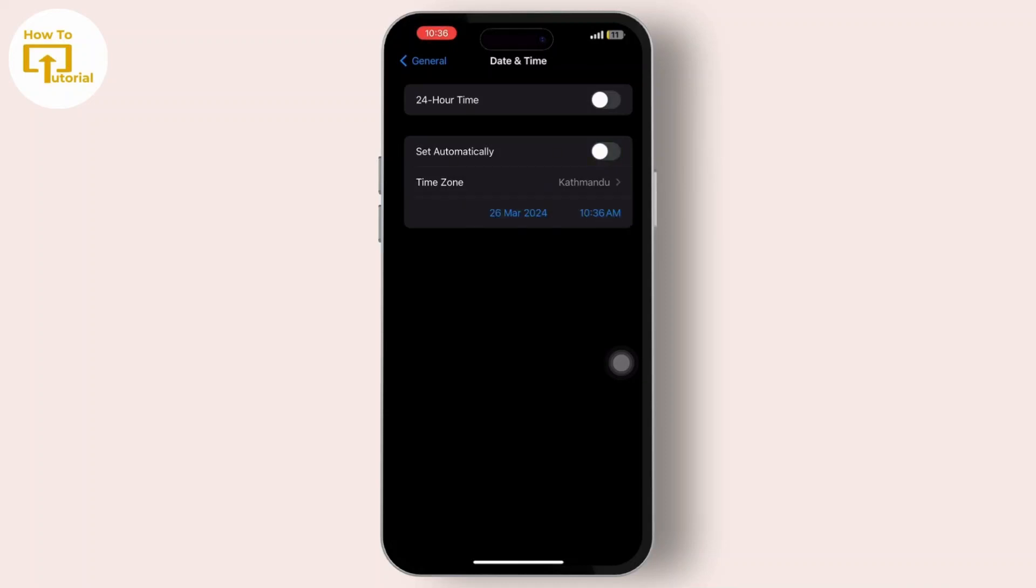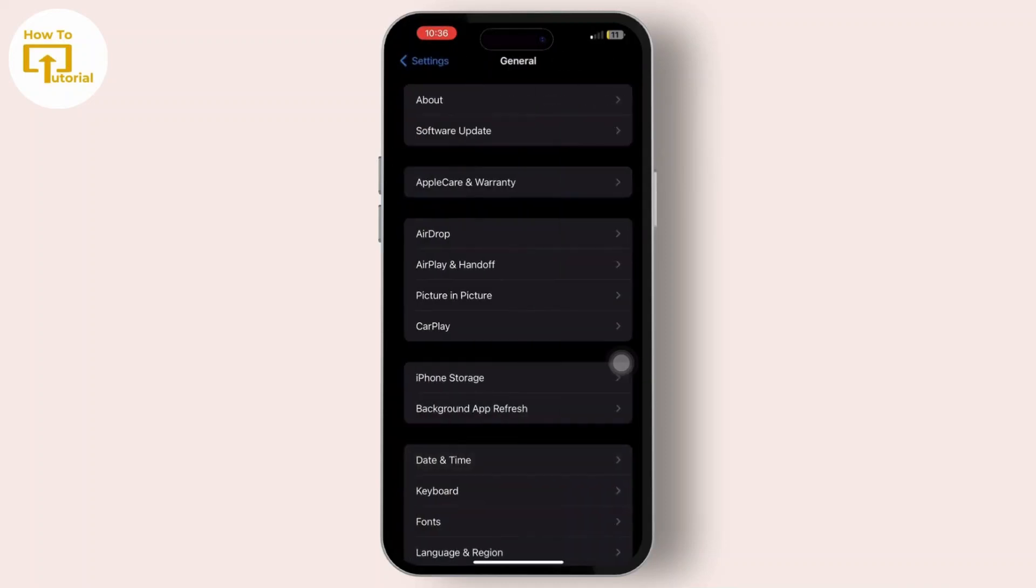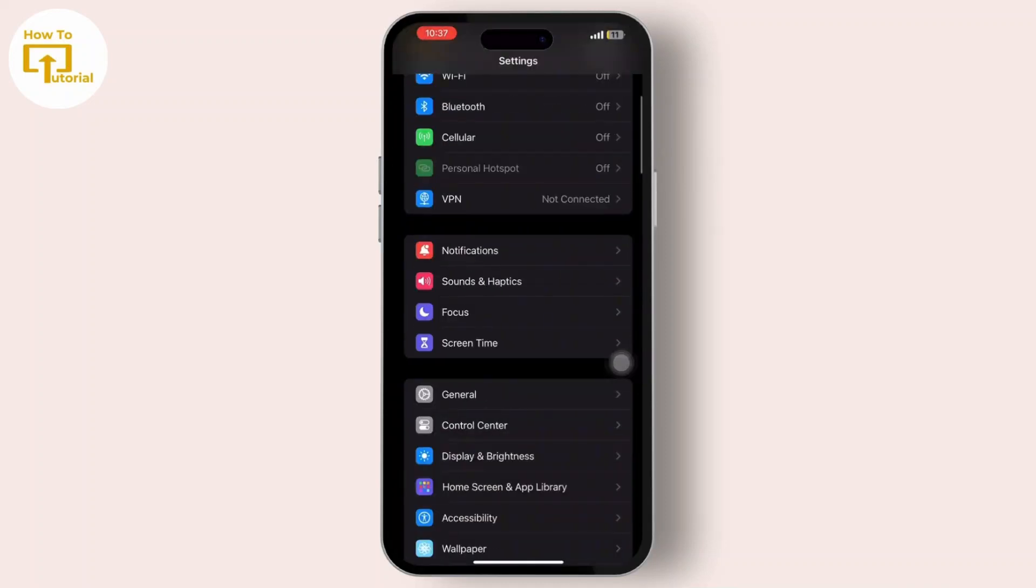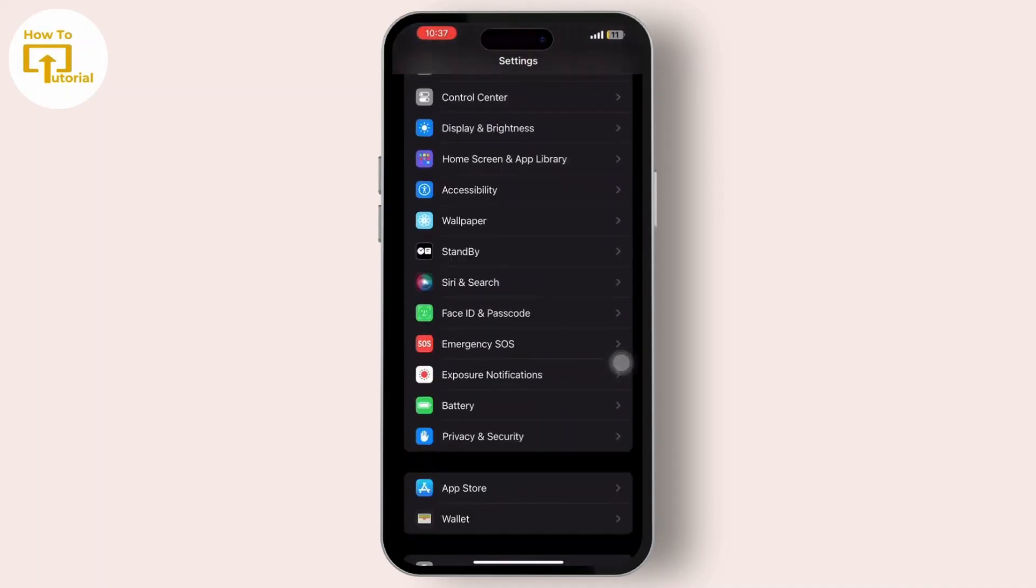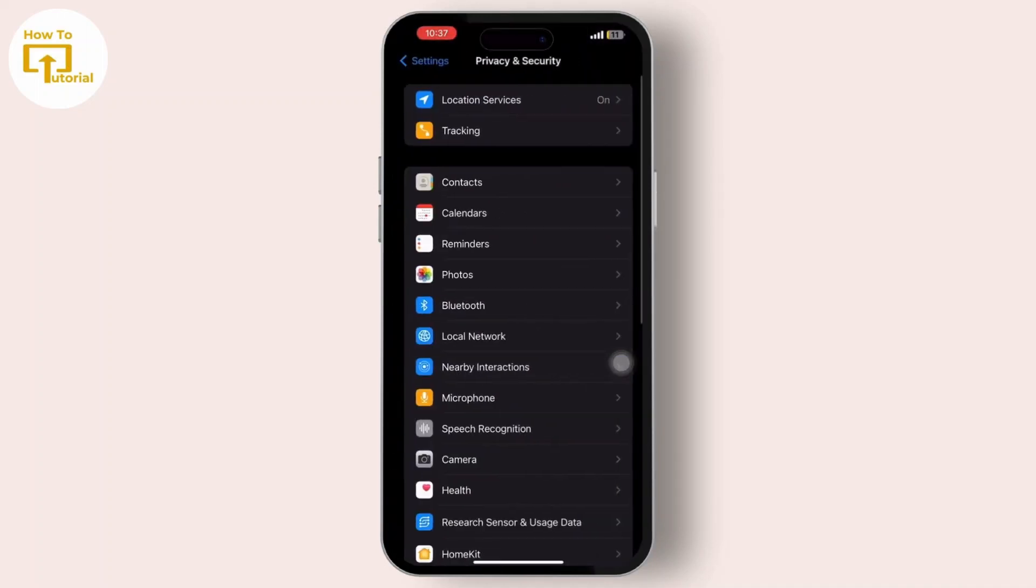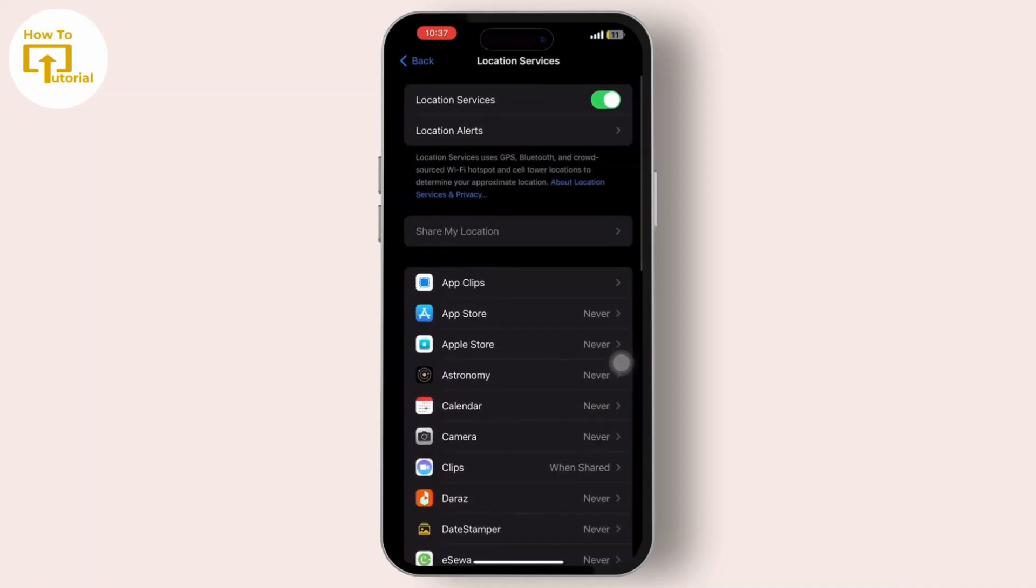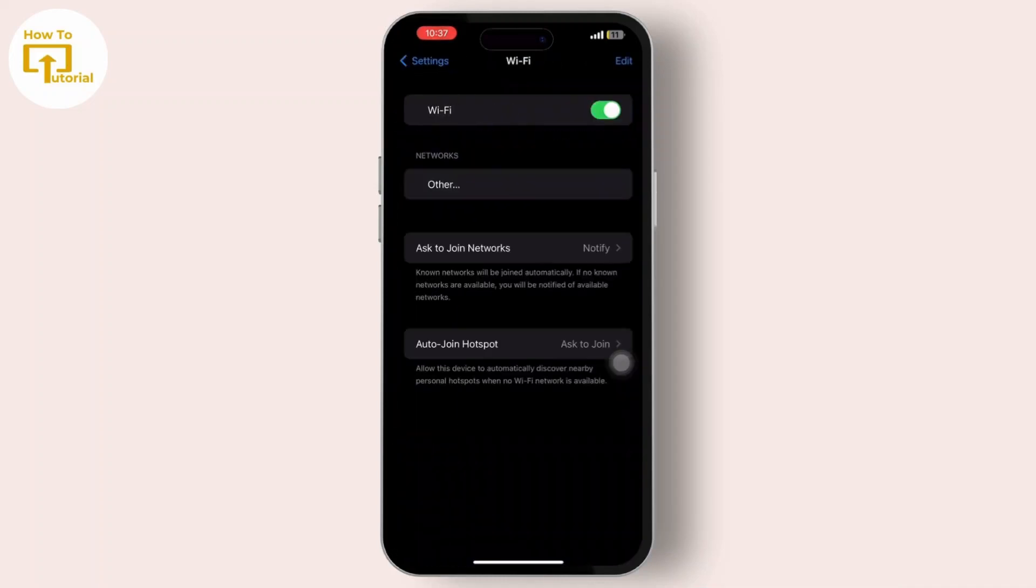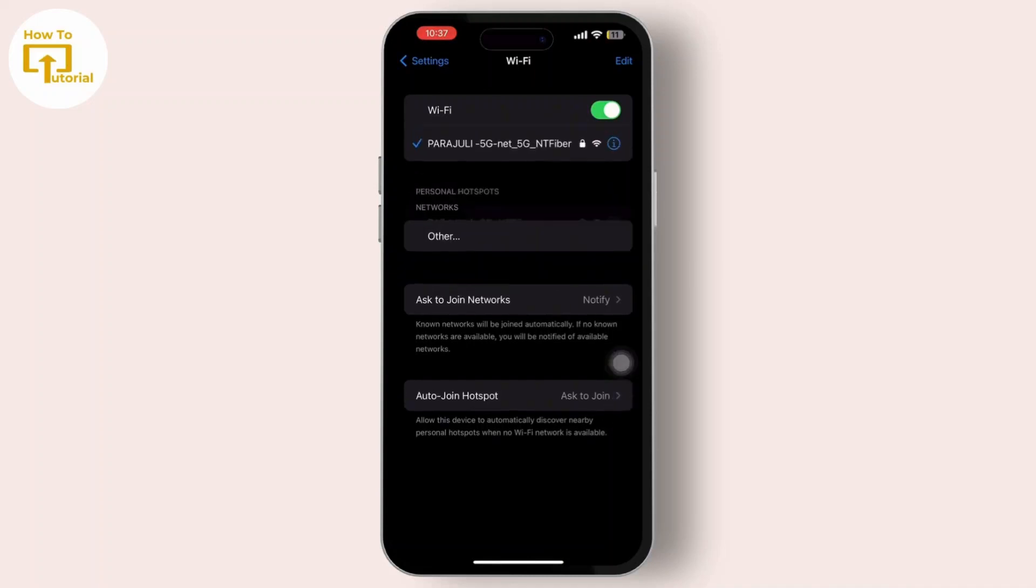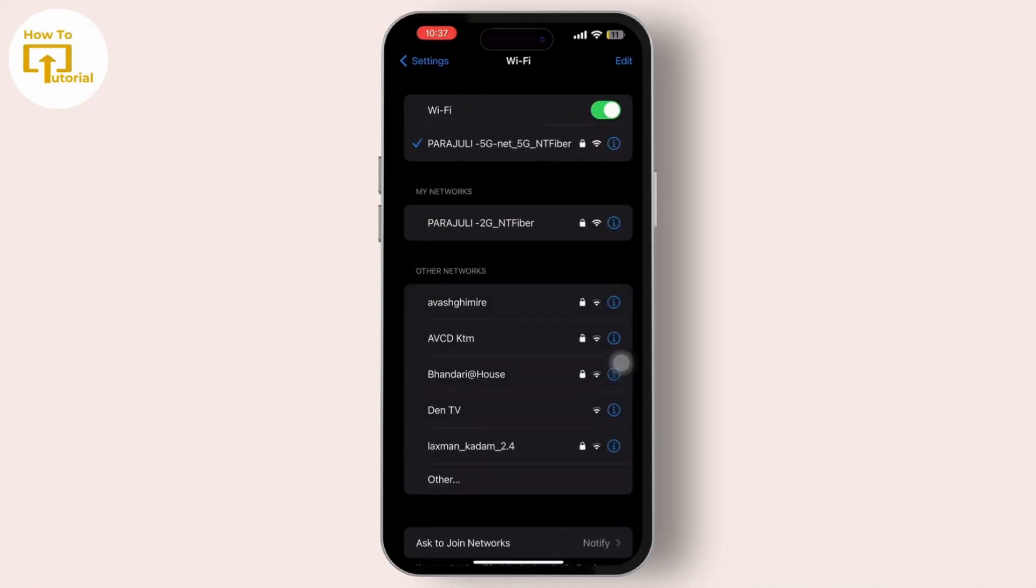Next, get back and tap on Privacy and Security, then go to Location Services and enable the toggle button beside it. Now, do not forget to turn on your Wi-Fi again.